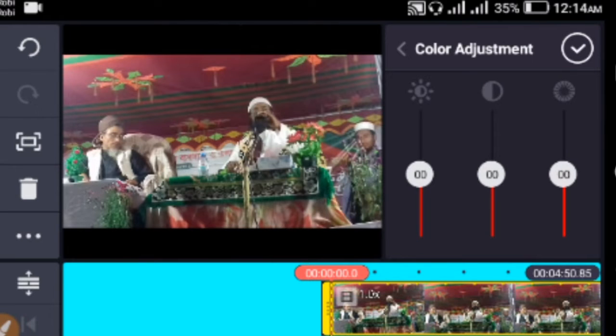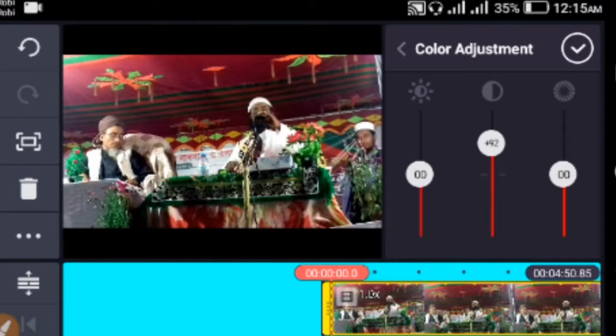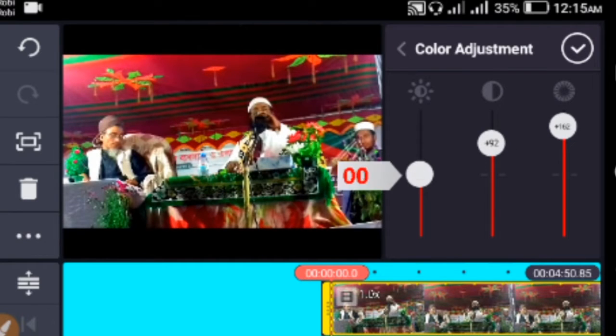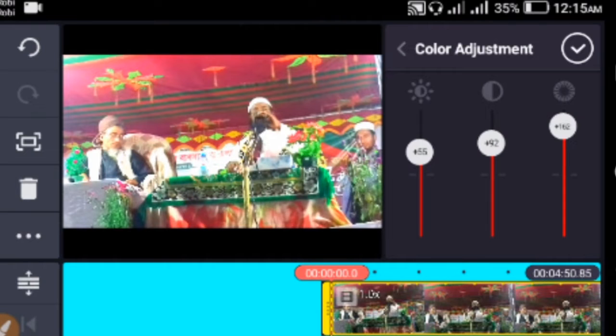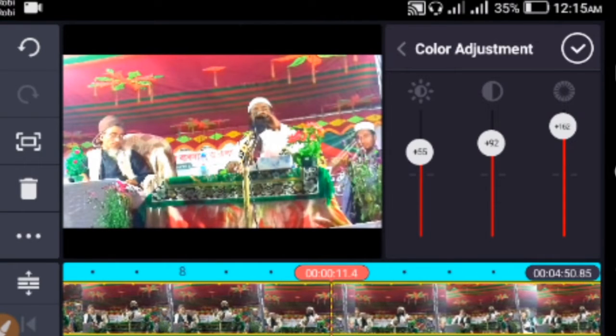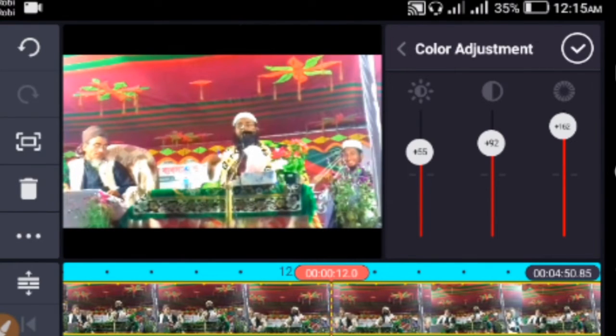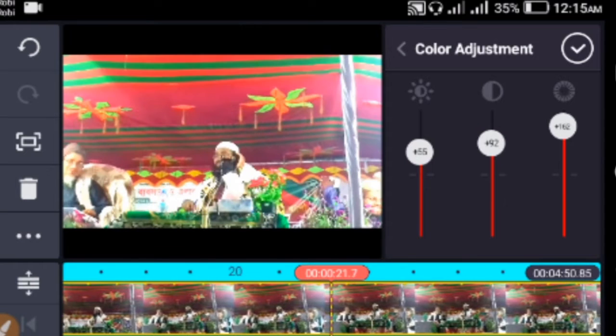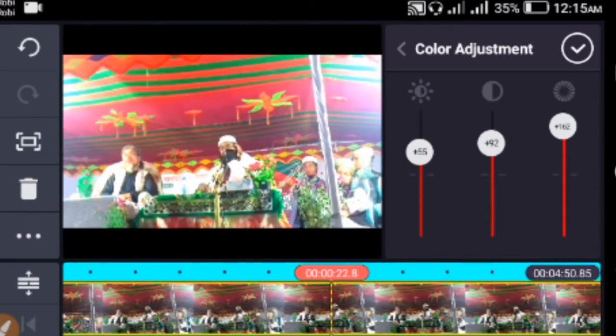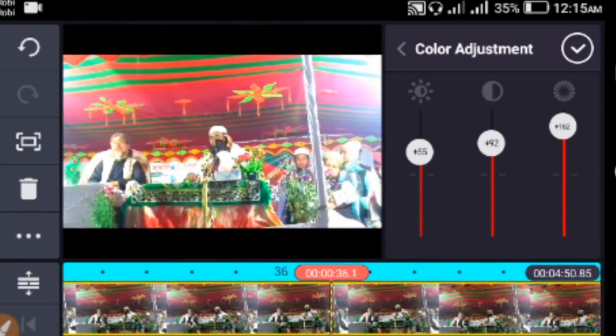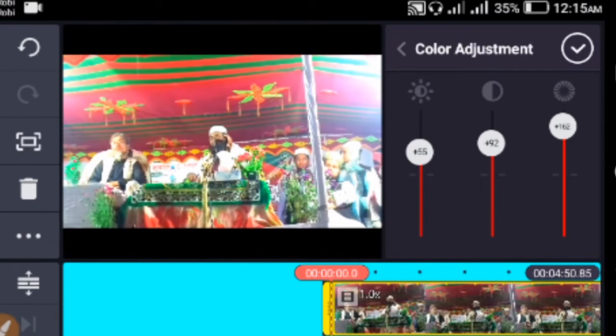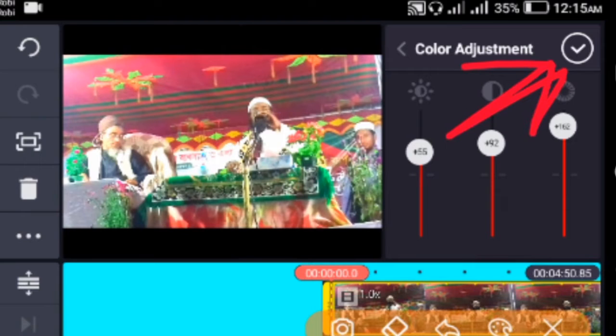After clicking Color Adjustment, a new interface appears on the right side. You can adjust different values to make your video more beautiful and different. Change the settings to create the color effect you want for your video.